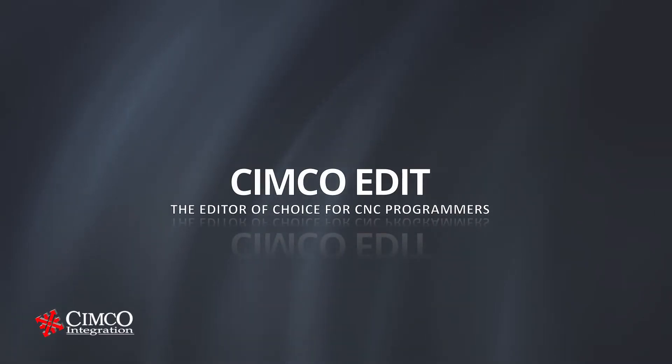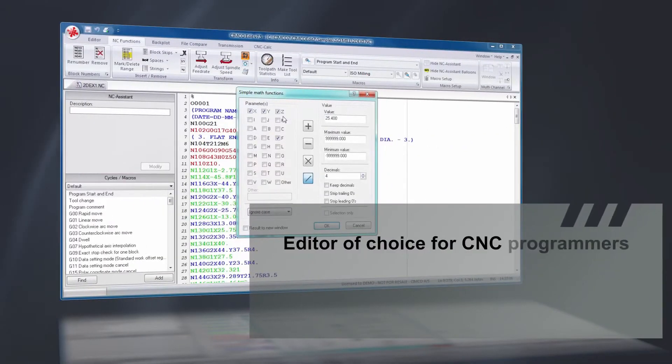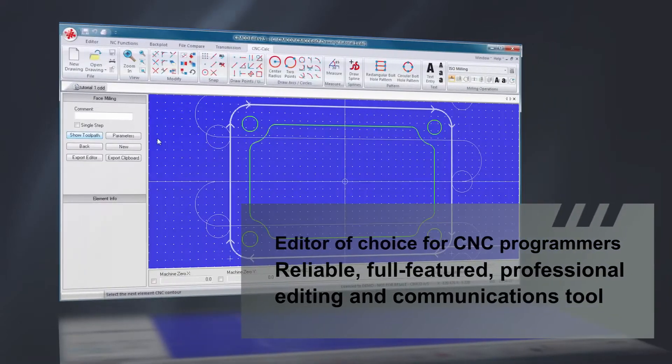SimcoEdit is the editor of choice for CNC programmers who demand a reliable, full-featured, and professional editing and communication tool.